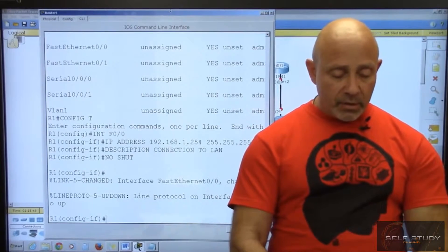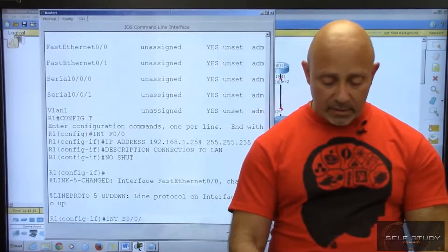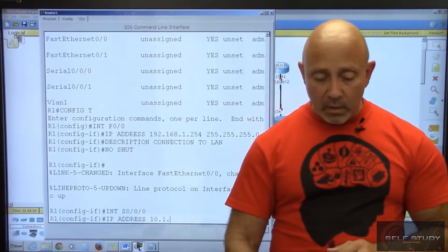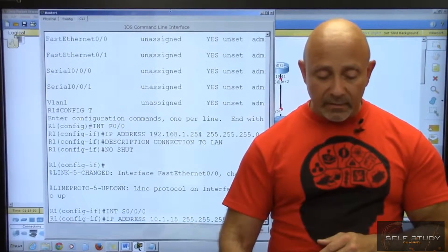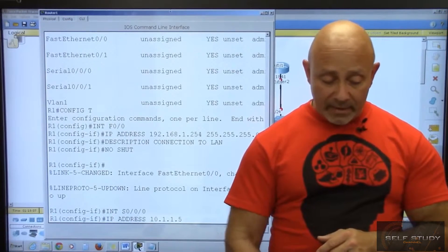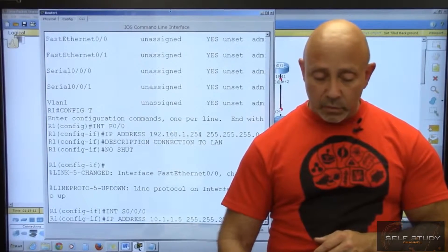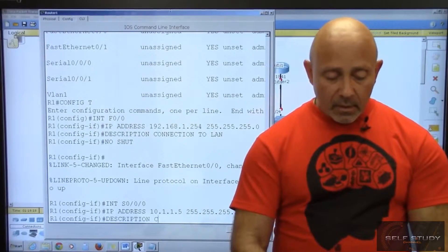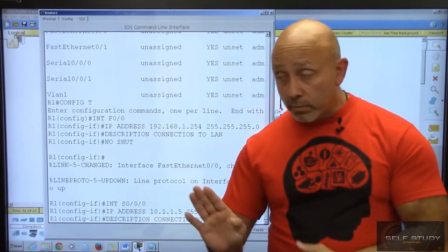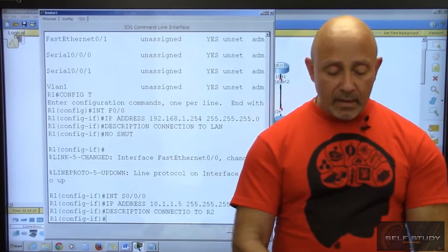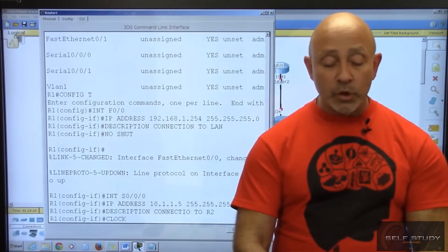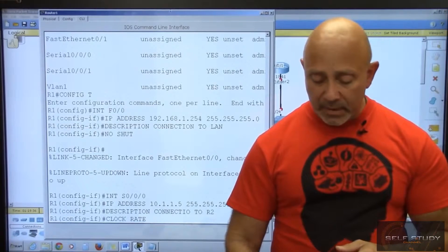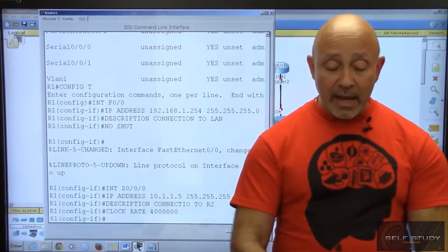Now we configure S0/0/0. We enter 'interface S0/0/0' and set the IP address: '10.1.1.5 255.255.255.252'. Then we put a description 'connection to R2'. We also add a clock rate — the clock rate is the actual speed of the connection — and since this is a simulator I can use the maximum speed of 4 million. Then we turn on the interface with 'no shut'.